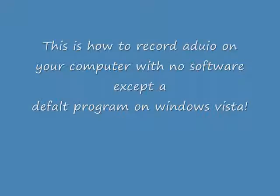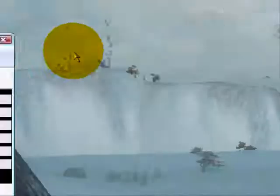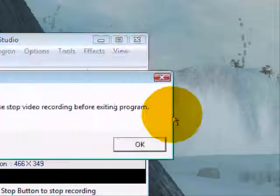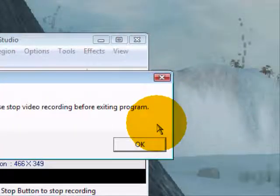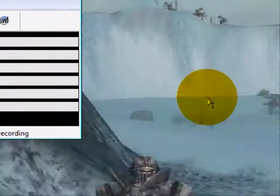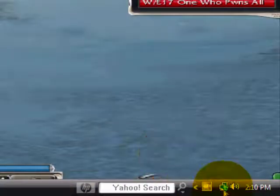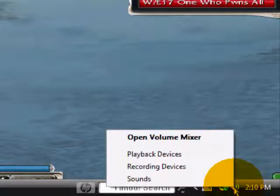This is how to record audio on your computer without using any software except a default program that comes with Windows Vista.